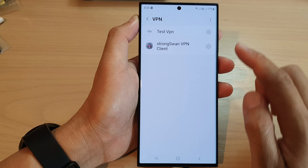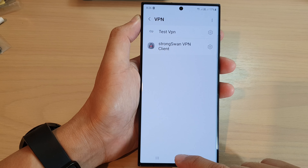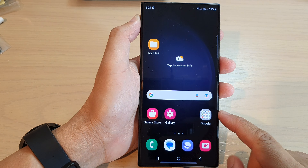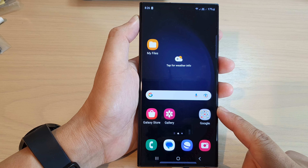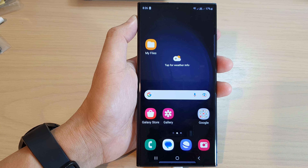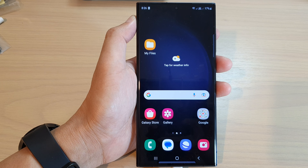That will allow you to delete and remove the VPN connection, and that's it. Finally, you can tap on the home button to go back to the home screen. Thank you for watching this video — please subscribe to my channel for more videos.